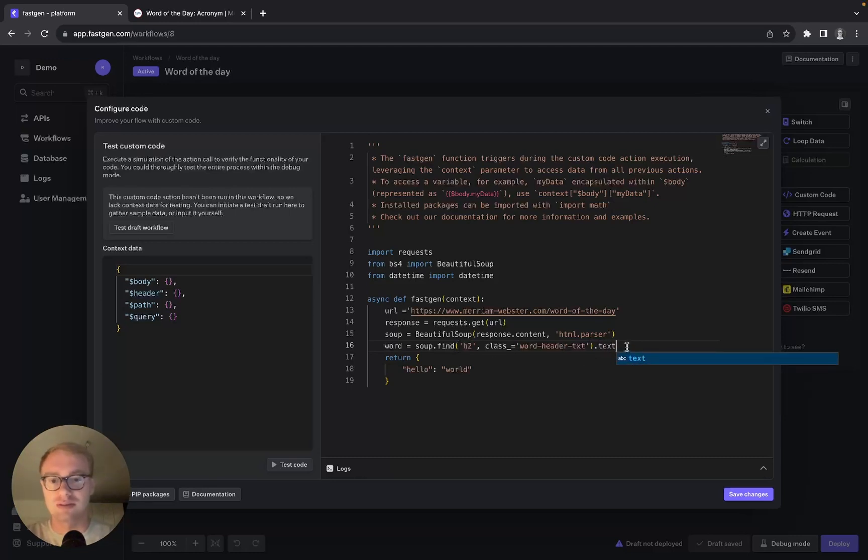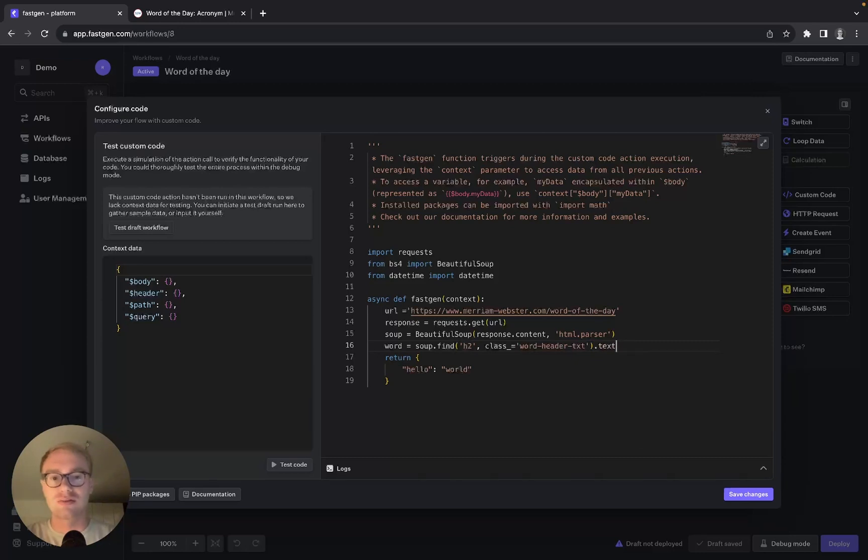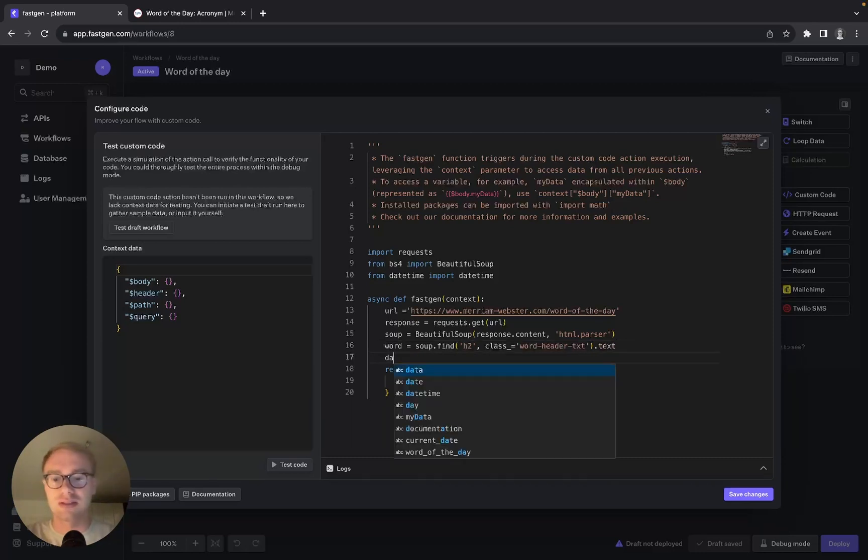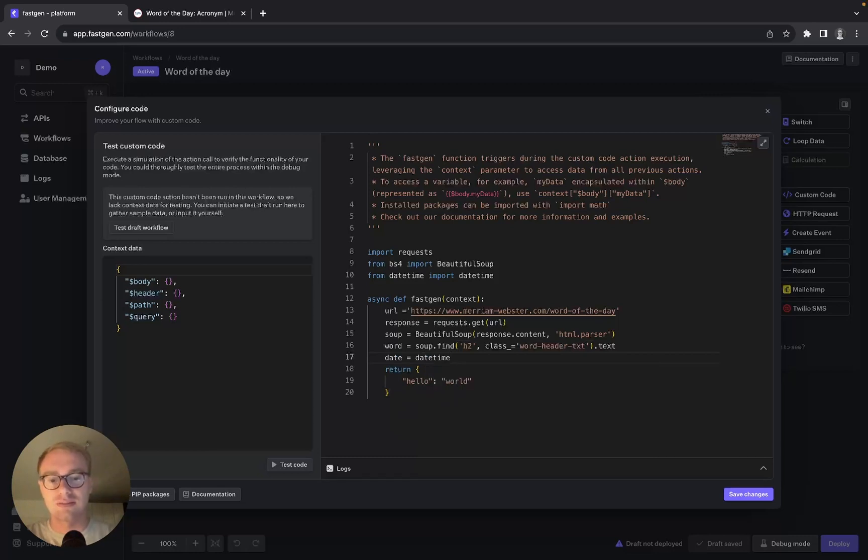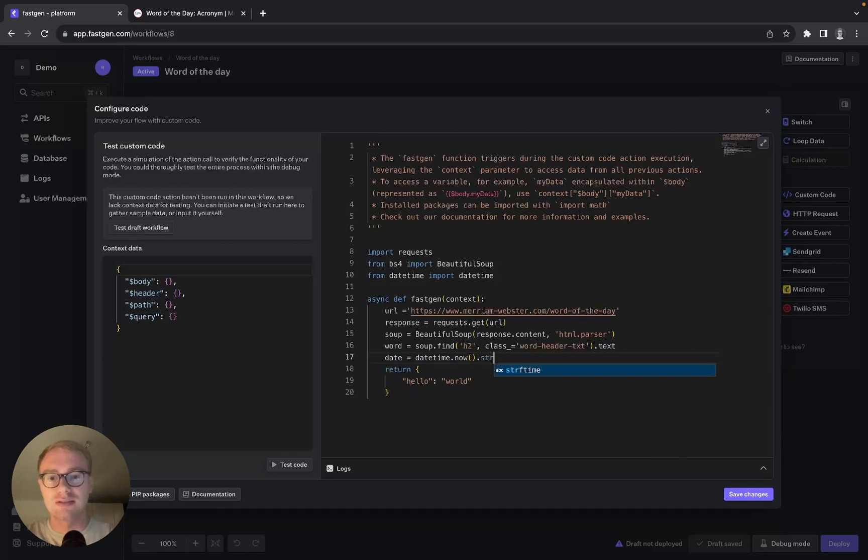Because that's the content, the word that we are looking for. Now to also get the current date, we can say date equals datetime.now.strftime, and here we put in our datetime format.